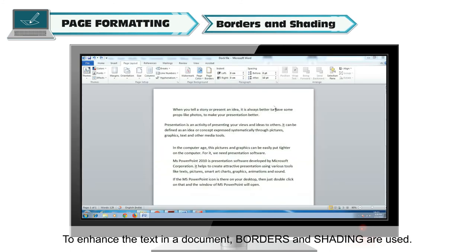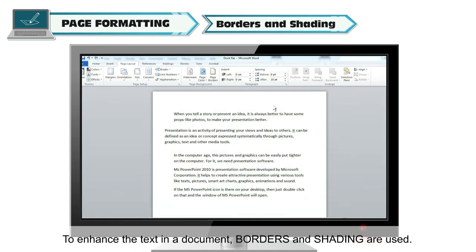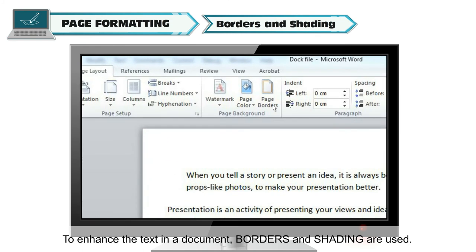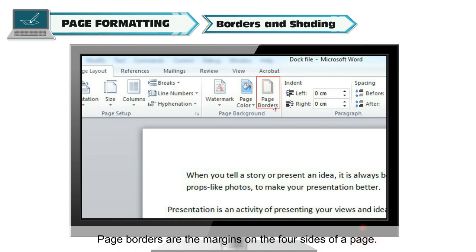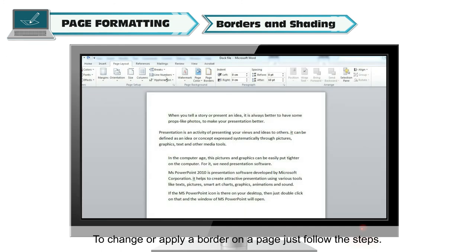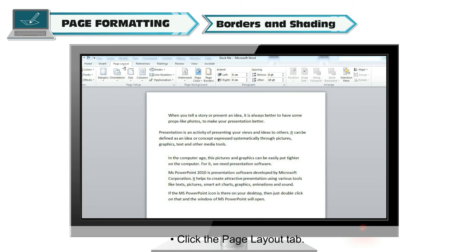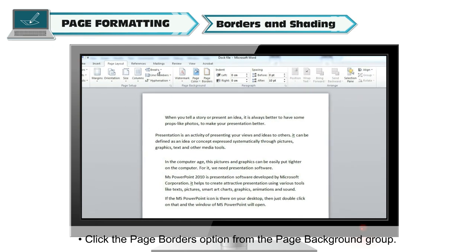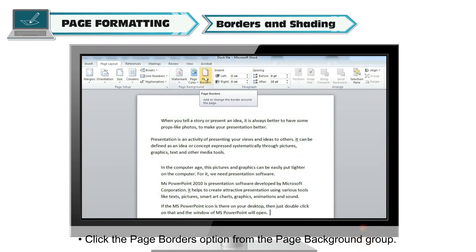To enhance the text in a document, borders and shading are used. Page borders are the margins on the four sides of a page. To change or apply a border on a page, just follow the steps.